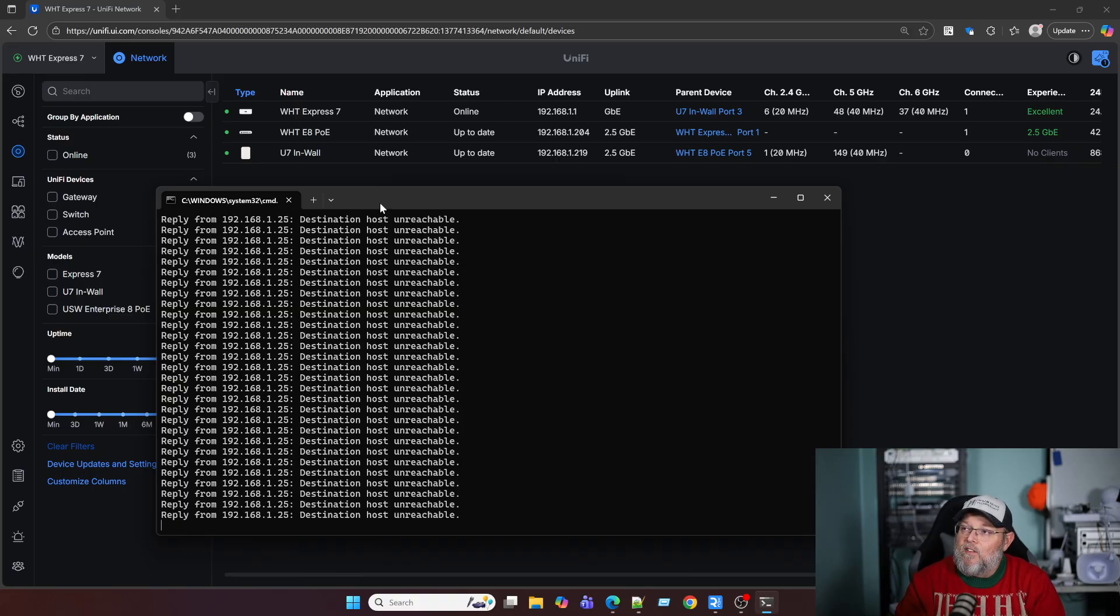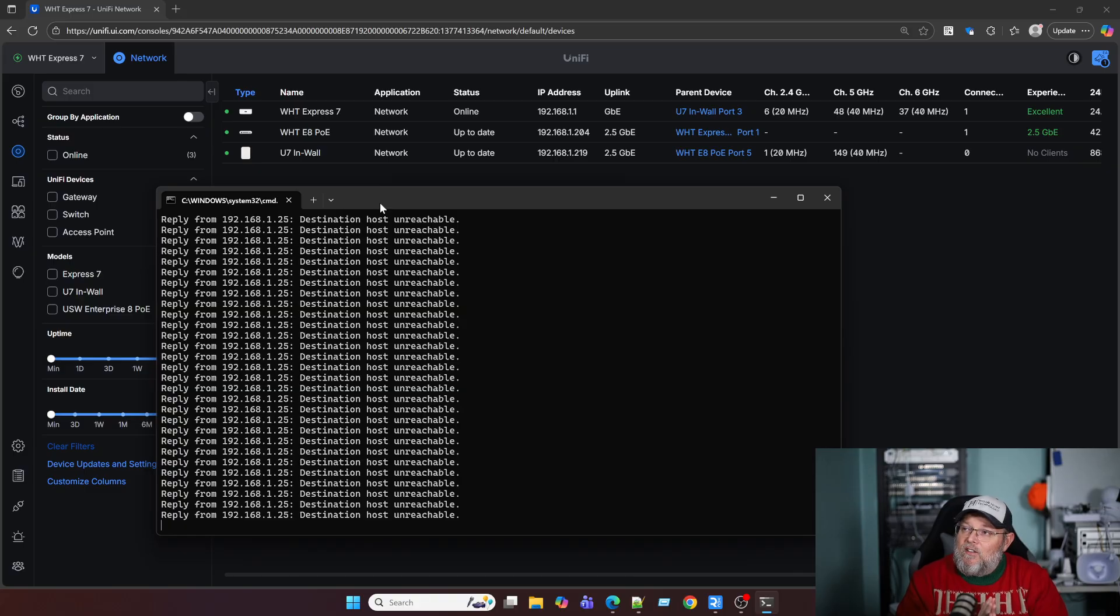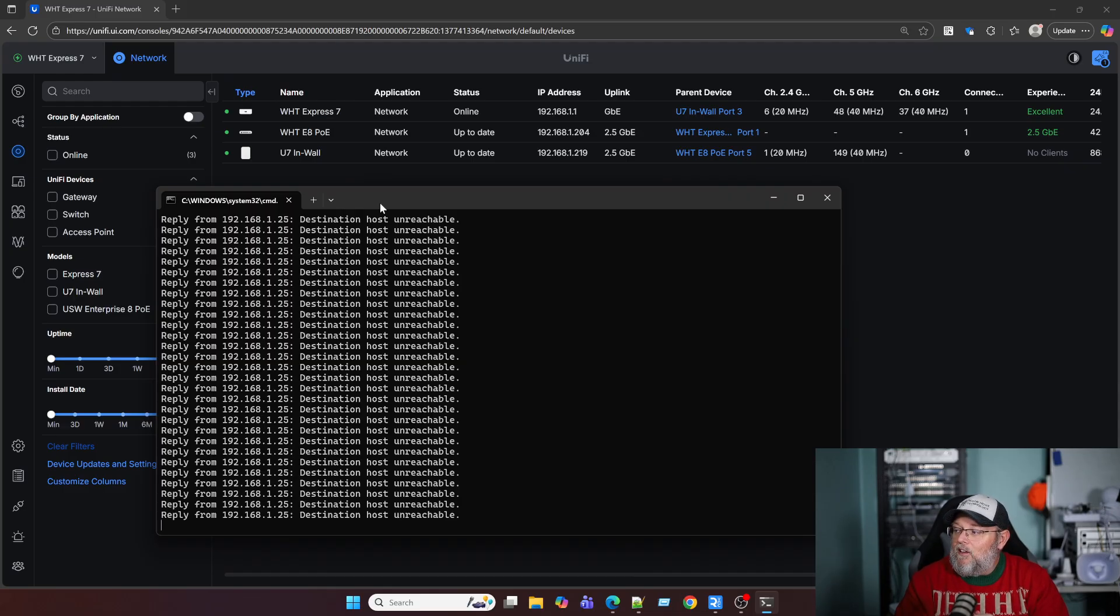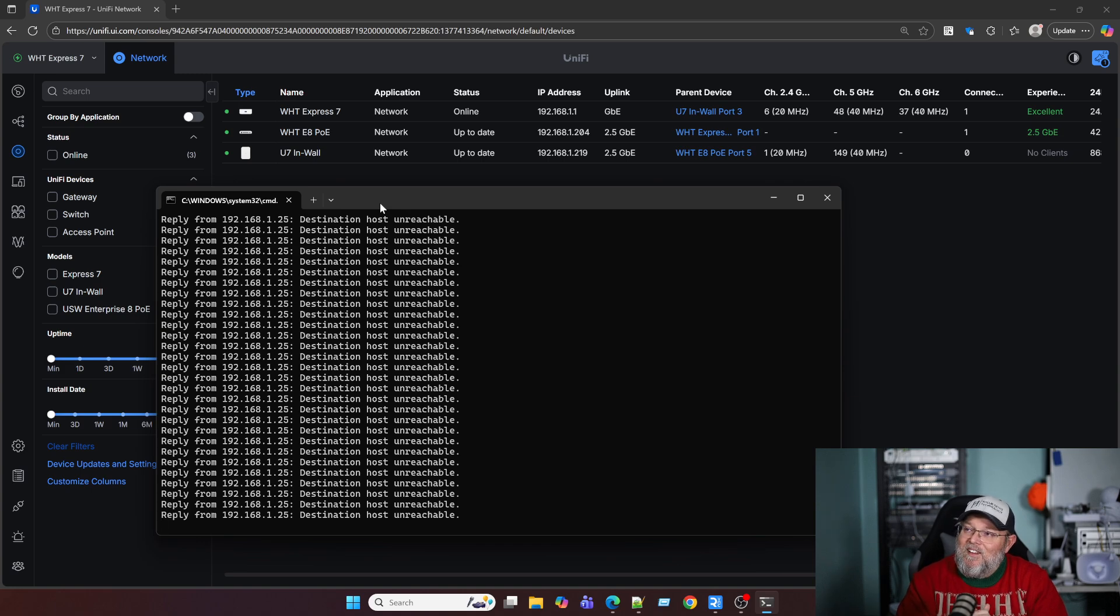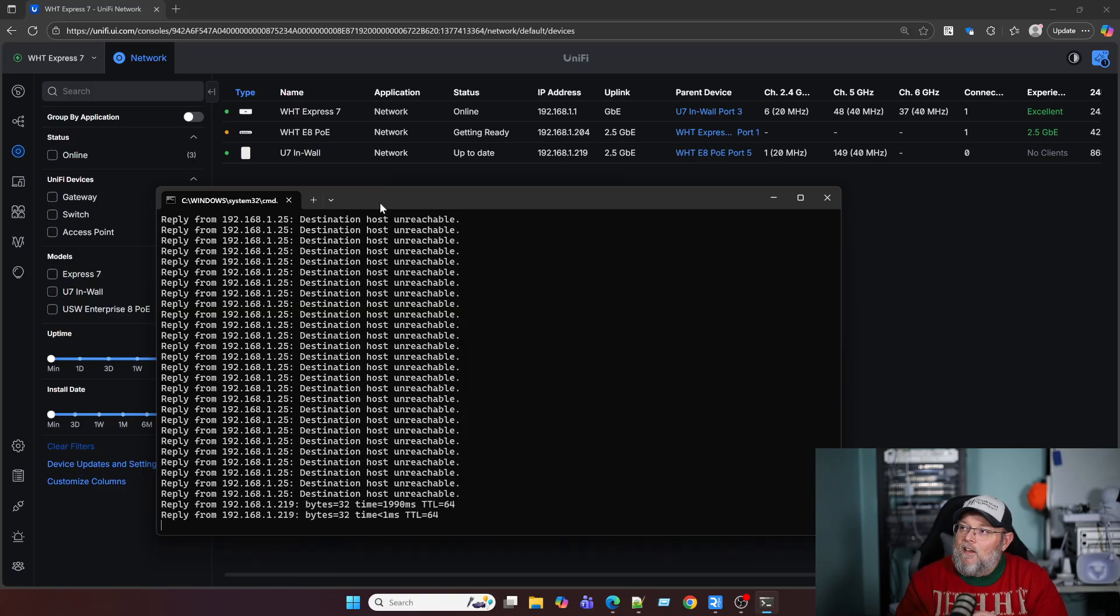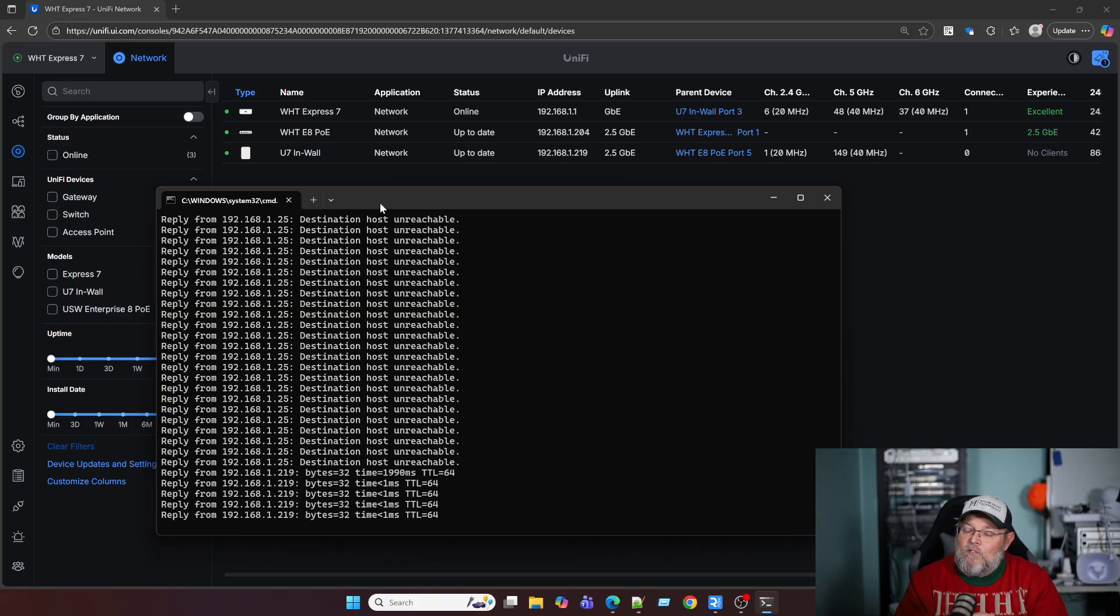As soon as this switch provisions and takes that port out of isolated mode, our ping should start again. So we're going to wait for that to happen. Like I said, this is not specifically a ubiquity feature. A lot of manufacturers have this feature, but this is how you do it in unify. So I'm getting a little antsy waiting for the provisioning. There we go. Switch is getting ready. Once those changes have been pushed, you can see that our ping now starts again.